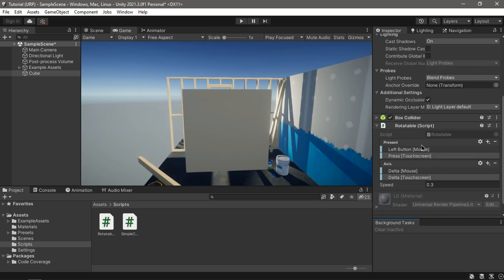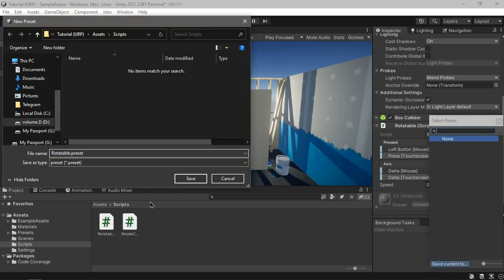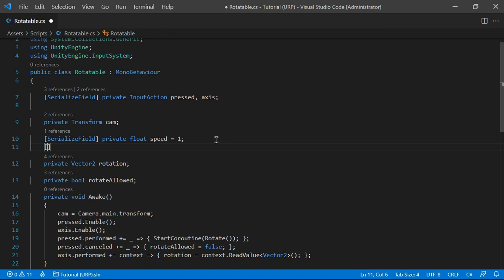Because we're not storing these bindings on an input action map it's easy to lose them, so we can save them to a preset — let's call it 'rotatable input bindings'.